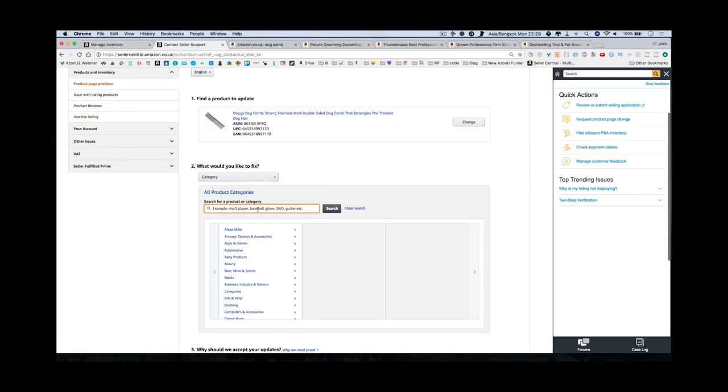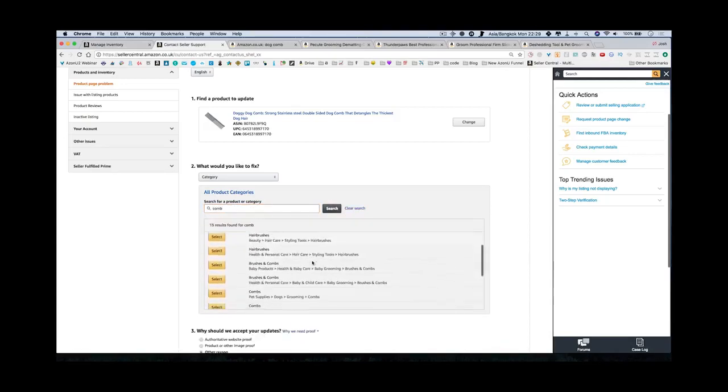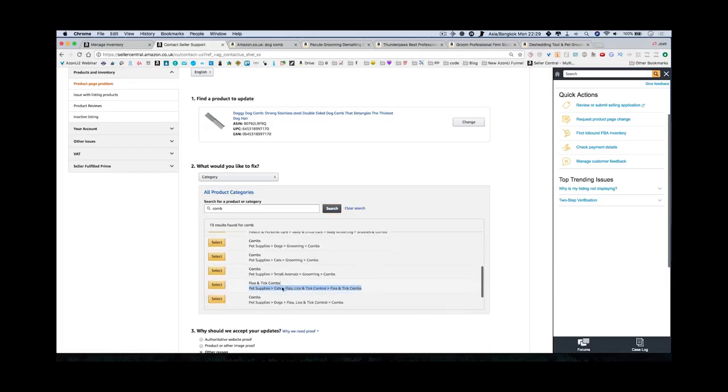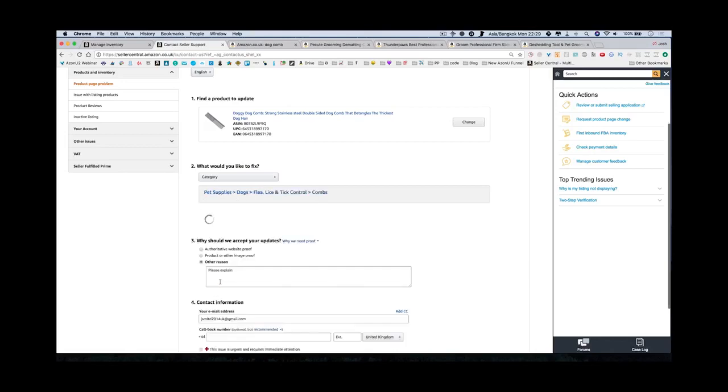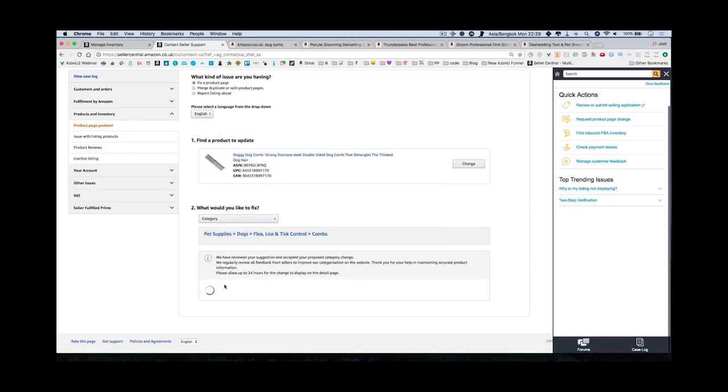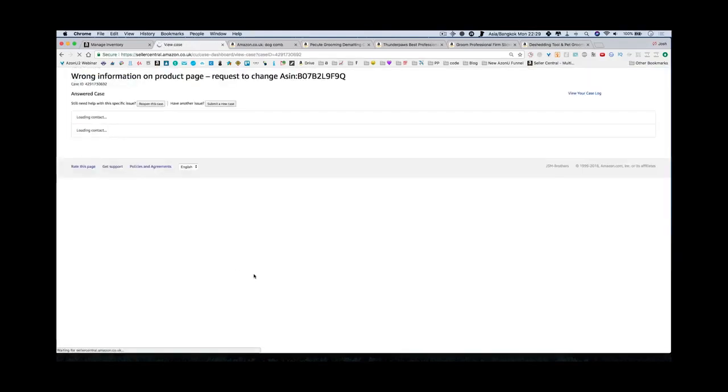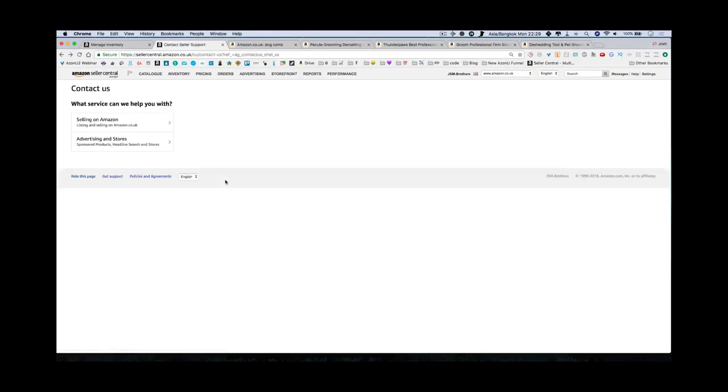It will also ask you why should we accept your updates and you just say other reason and you type it in over here. You can say category over here and then here is where you find your category. Actually, this is a better location for research if you notice - this has a search box. When you changed it on the admin page it did not. You could search comb here and it'll tell you many different categories. Here you can see pet supplies, dog grooming combs. Here's the one that we liked. This is actually how I found it before. You can see flea and tick combs or just combs. Let's do this one. You select that one and they say why should we accept - well, they've already said we have reviewed your suggestion and accept your proposed category change. That was quick.